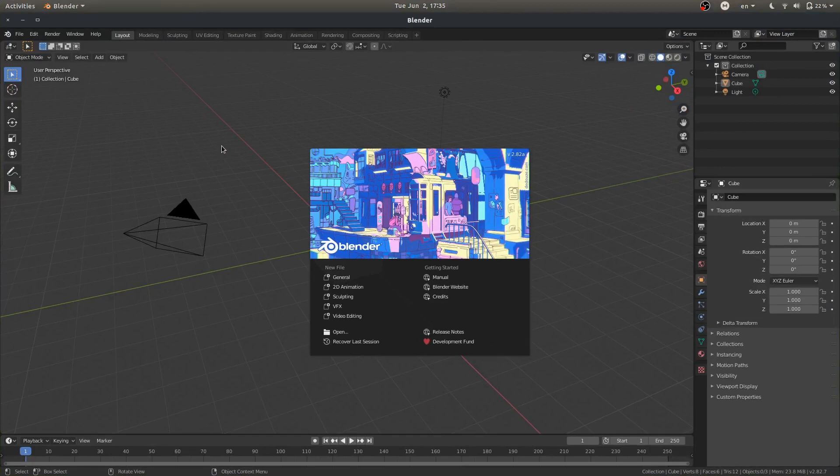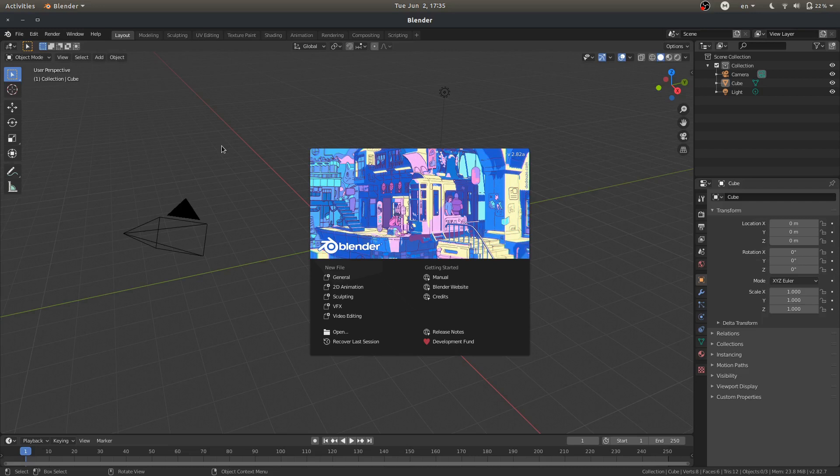Hello everyone and welcome to this Clothweaver tutorial. Today we will learn how to install Clothweaver in Blender 2.8. So here we are running Blender 2.82a.